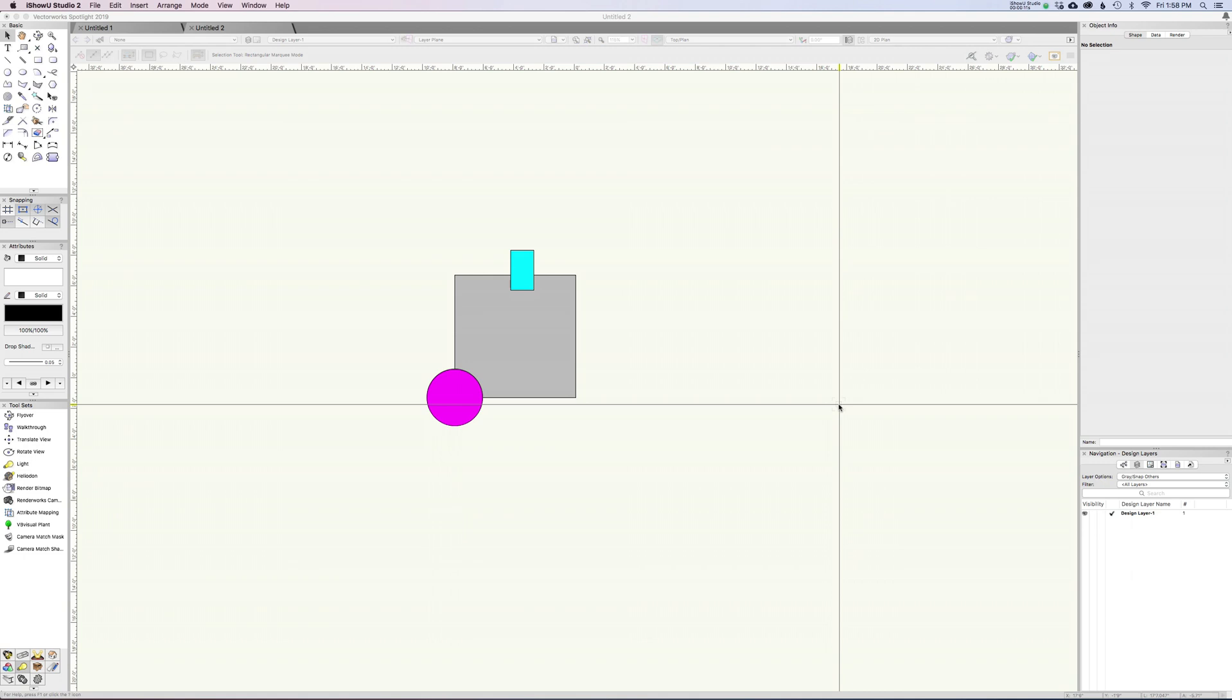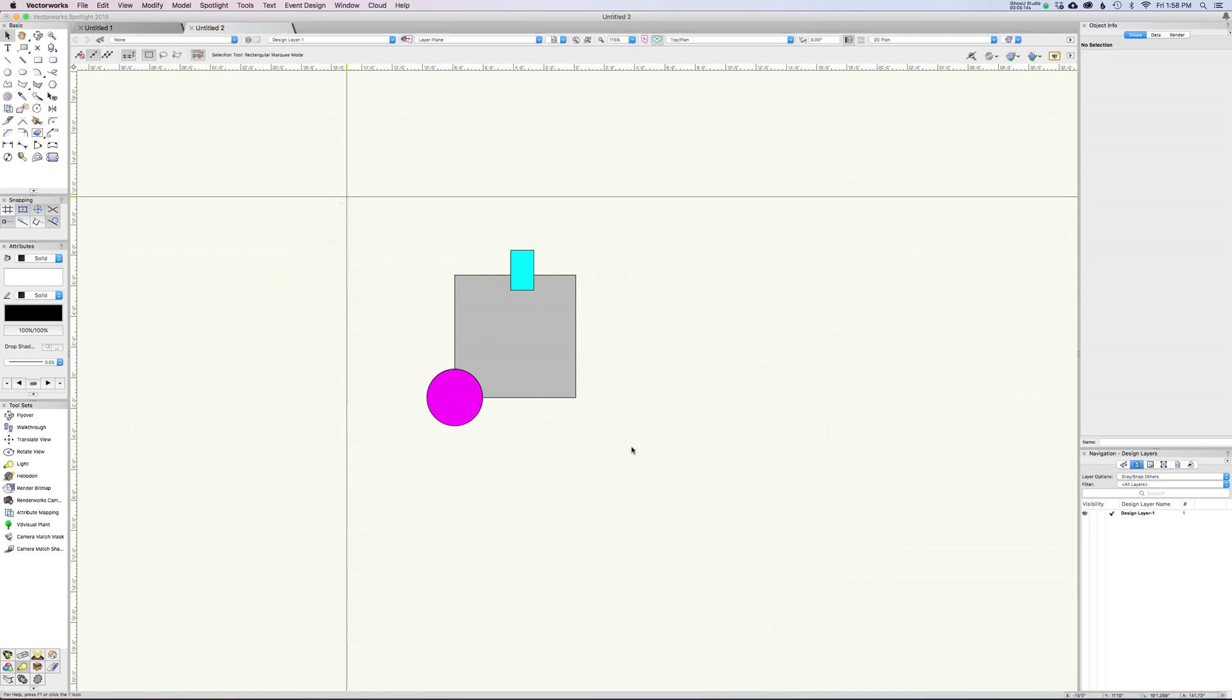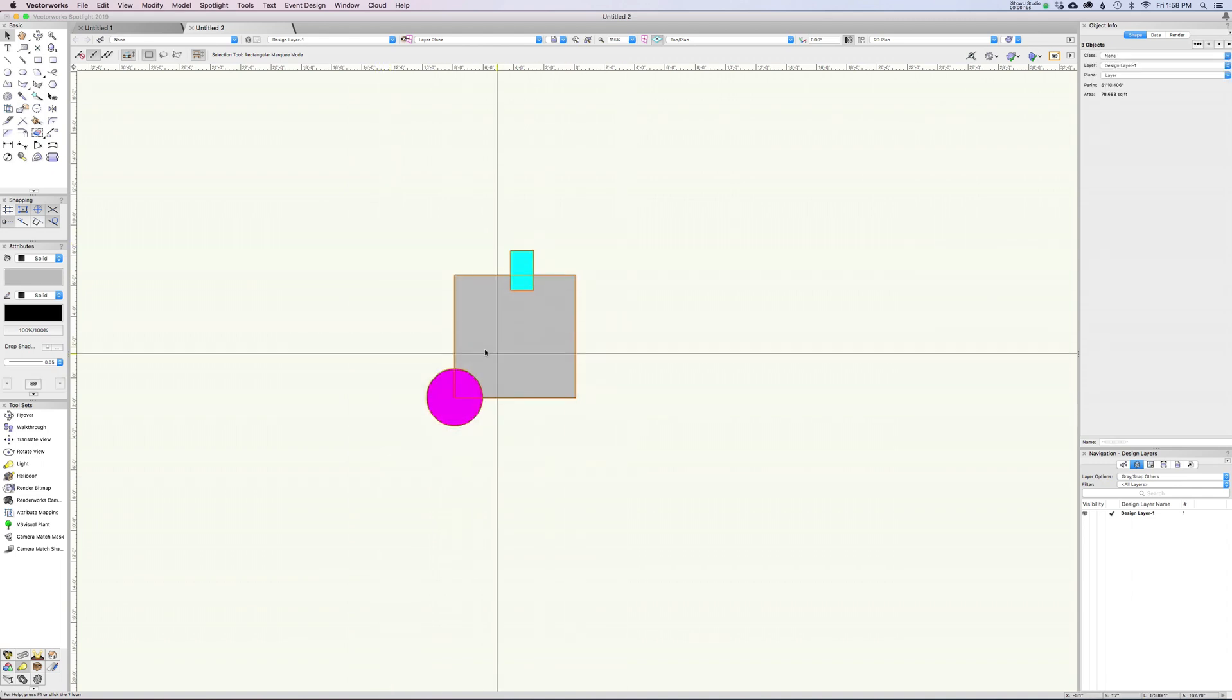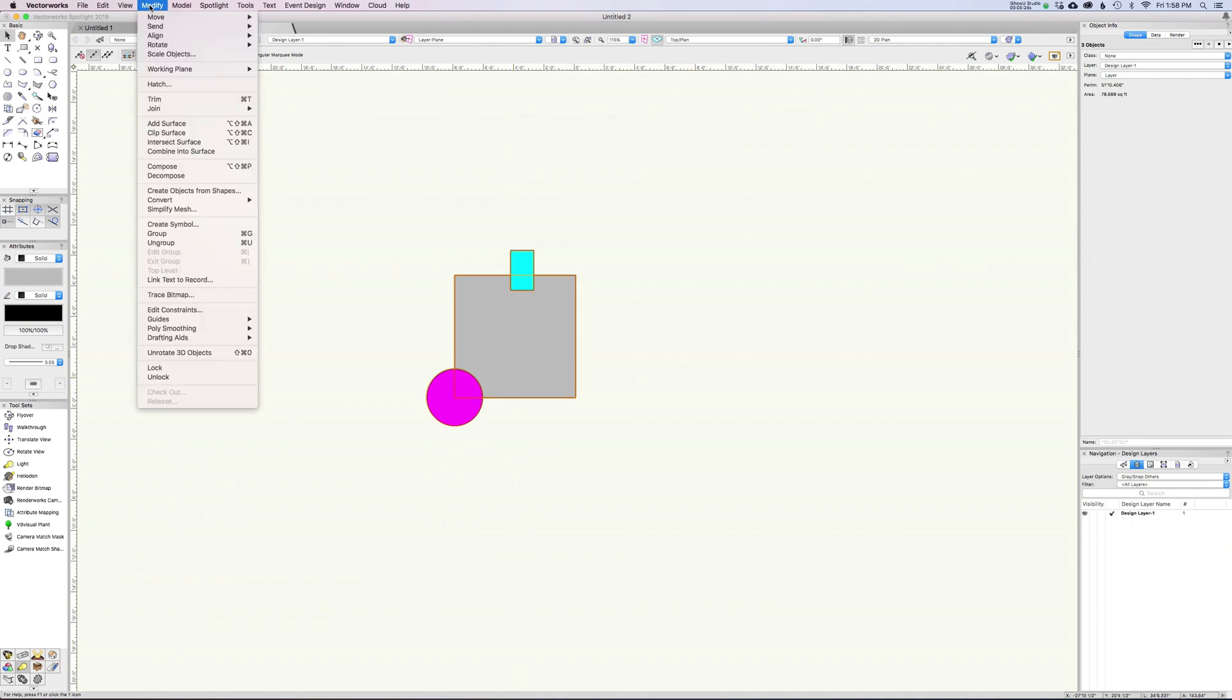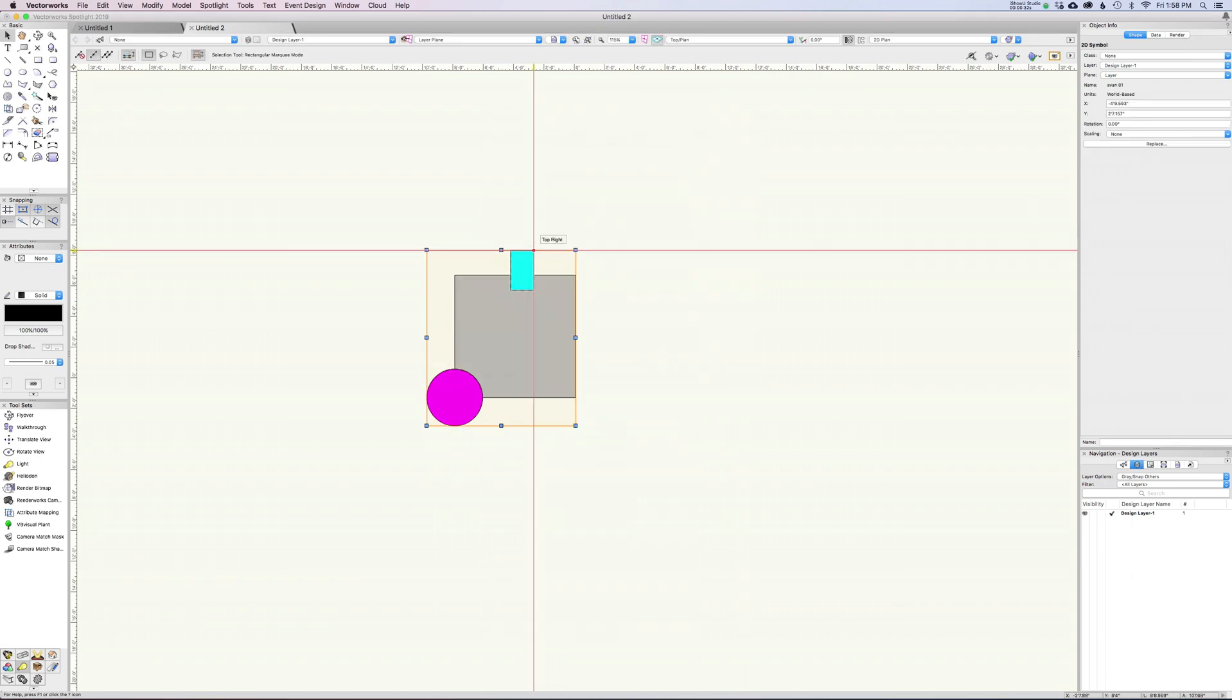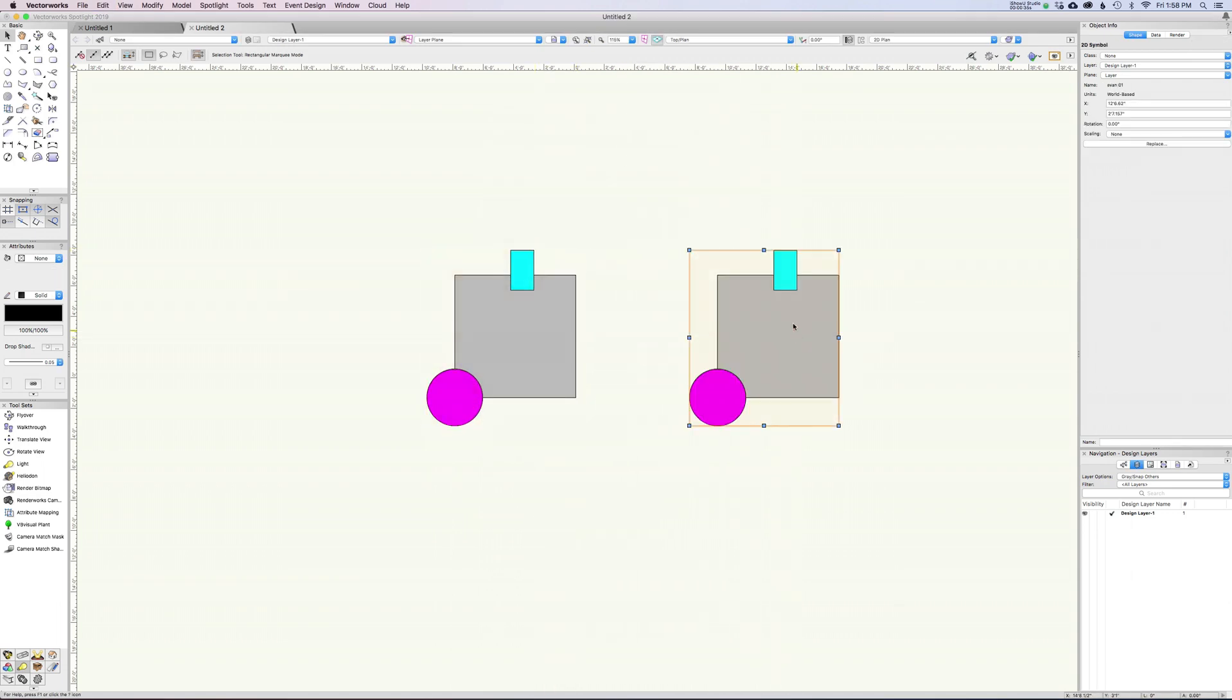I hope that you're using symbols as part of your everyday workflow for 2D. For example, if we have this fabulous piece of scenery here, I just come in and say modify, create symbol, and we'll call this Evan1, then duplicate it a bunch of times.